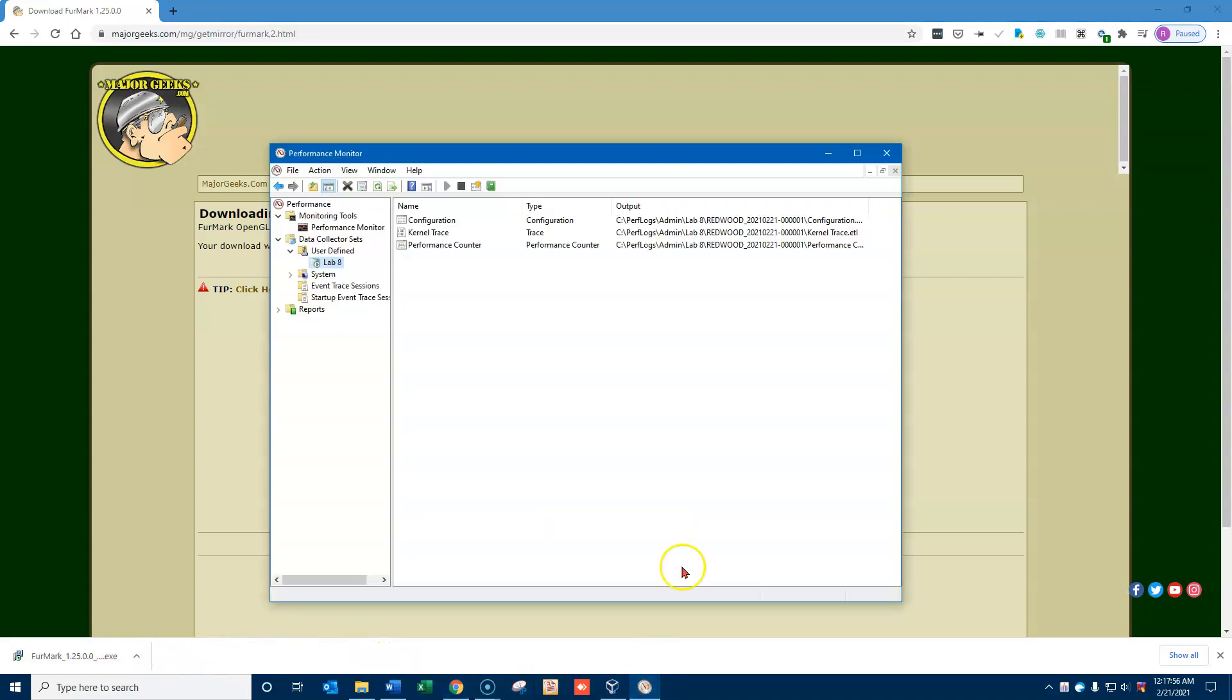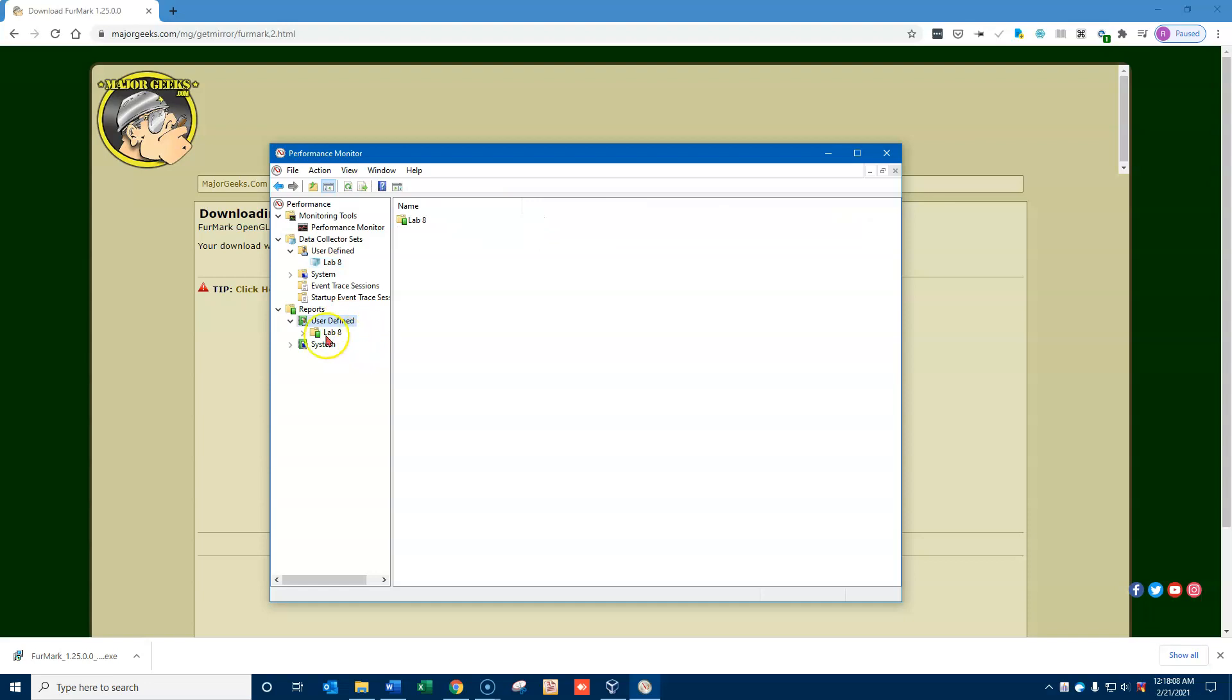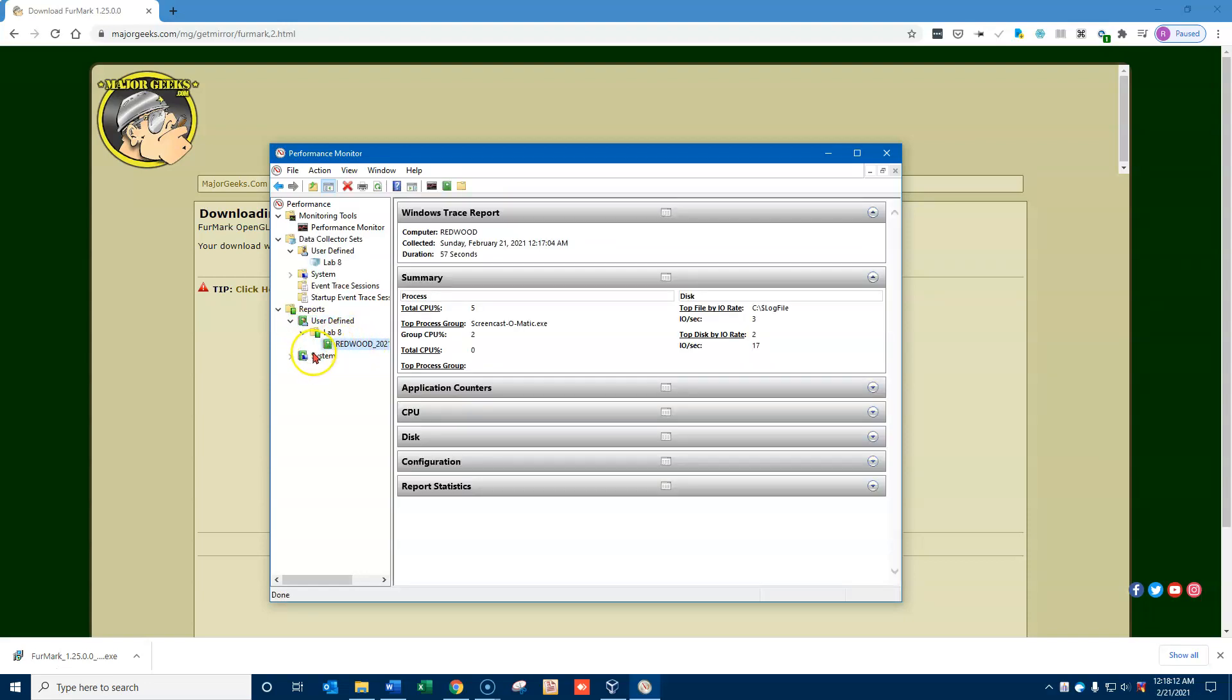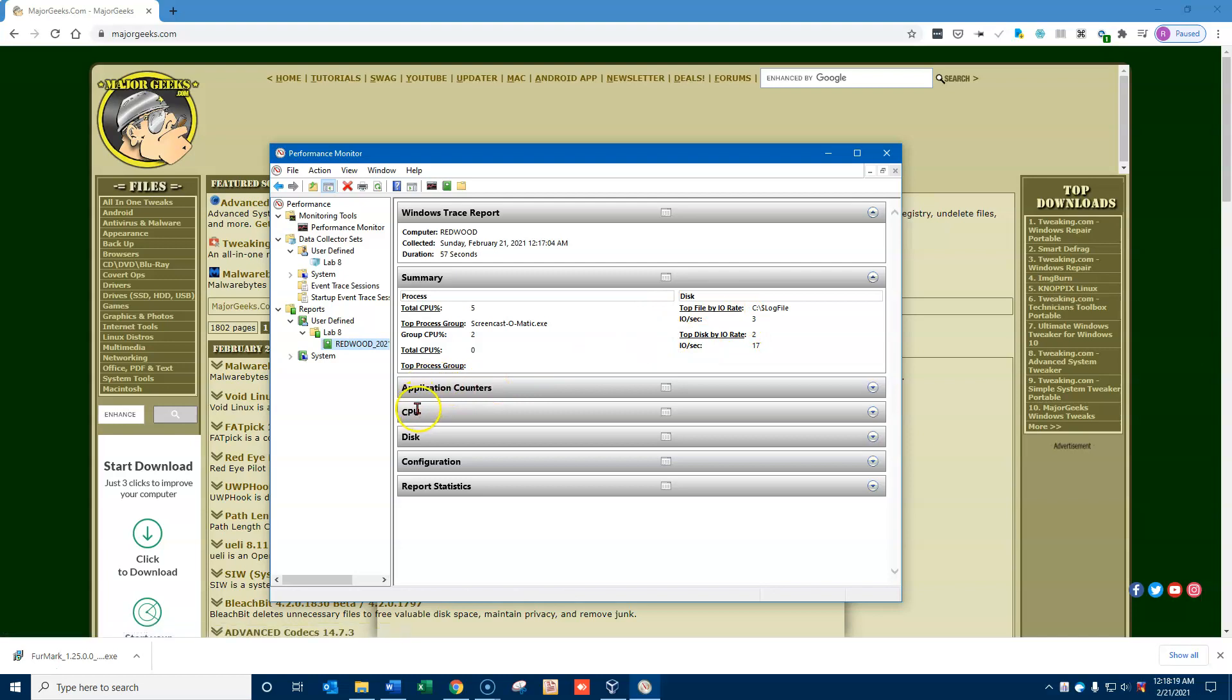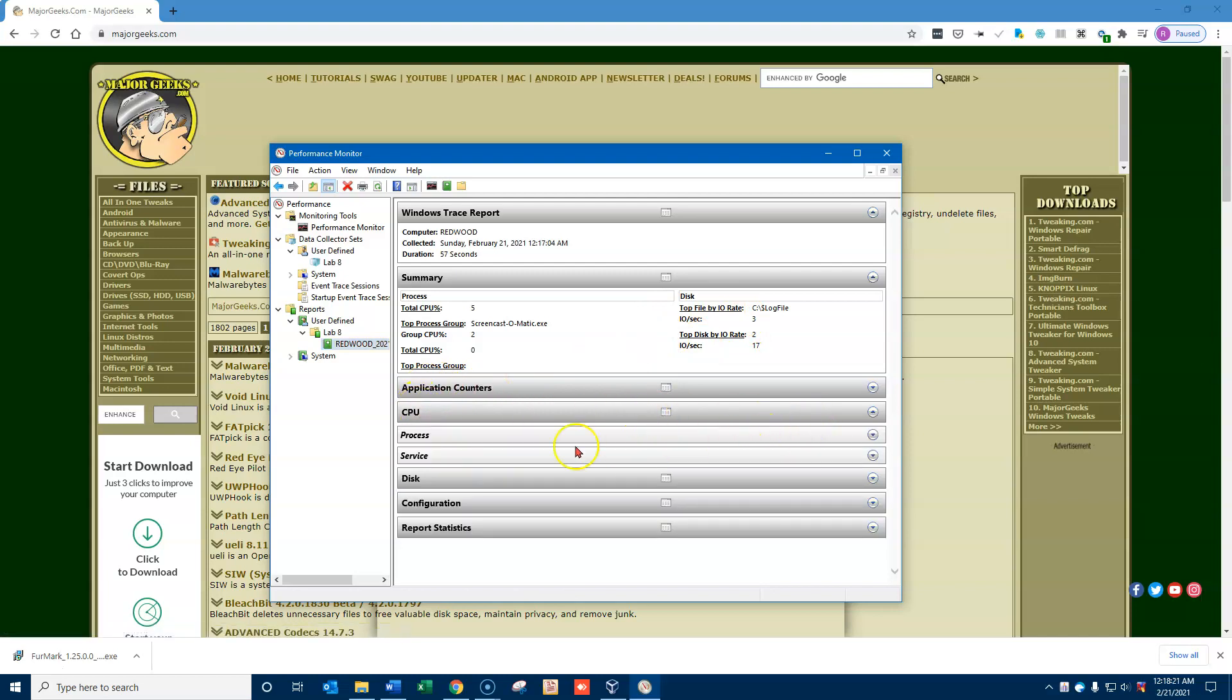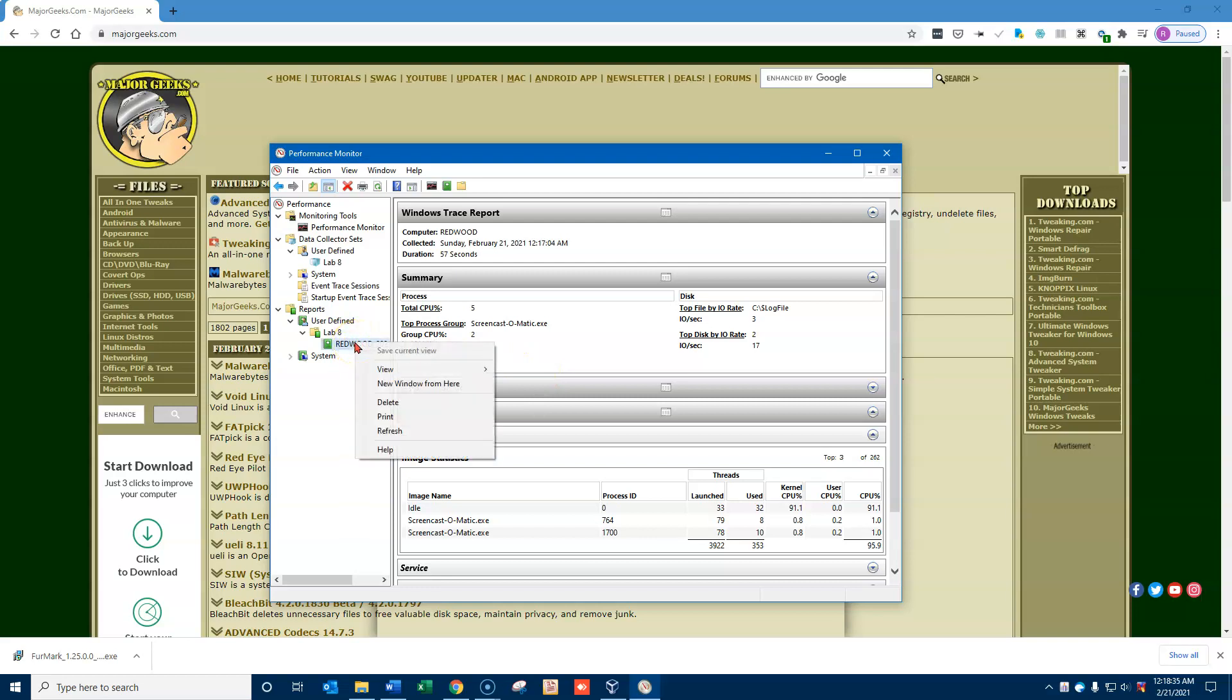So now let's go back and let's stop my collector set from running. And we're ready to take a look at it. So I'm going to go down to reports, the user-defined reports for lab 8, and I only have one report here. If I click on it, I'll get a report that is in numeric form. So I can look at things like the CPU and processes and so on, and I can see whatever information I have about what just occurred on the system. However, I want a graphical look, so I'm going to right-click on this and go to view and then performance monitor.